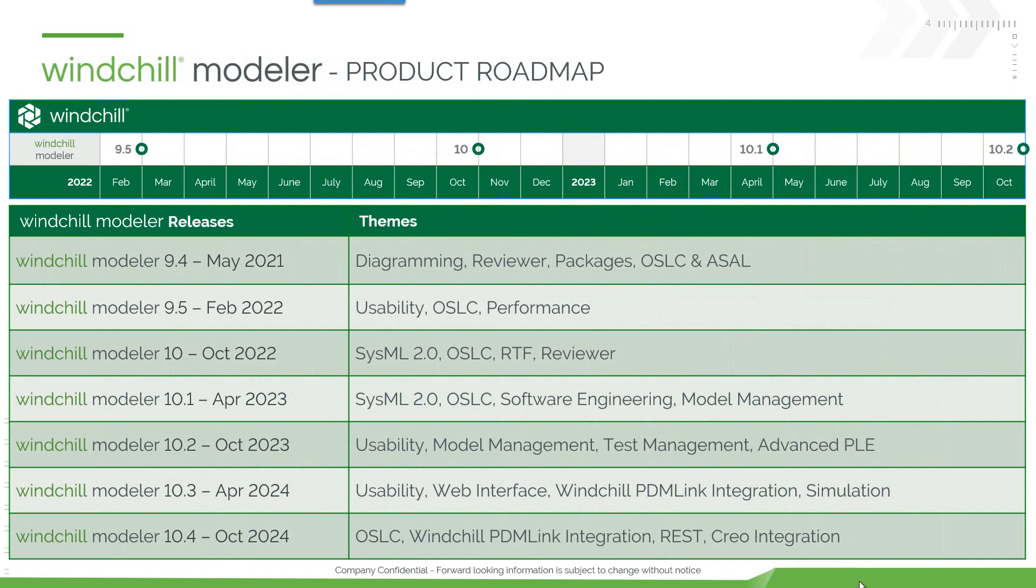Here's the product roadmap. 9.4 was delivered in May 2021 with diagramming, reviewer, packages, and OSLC and ASAL enhancements.